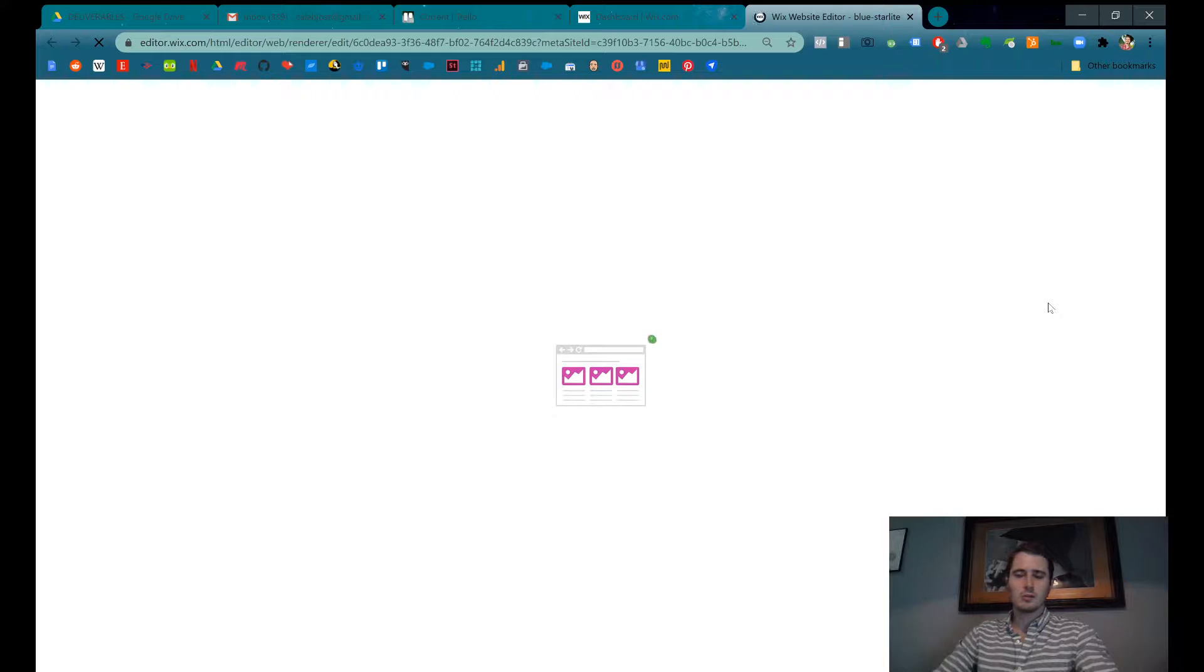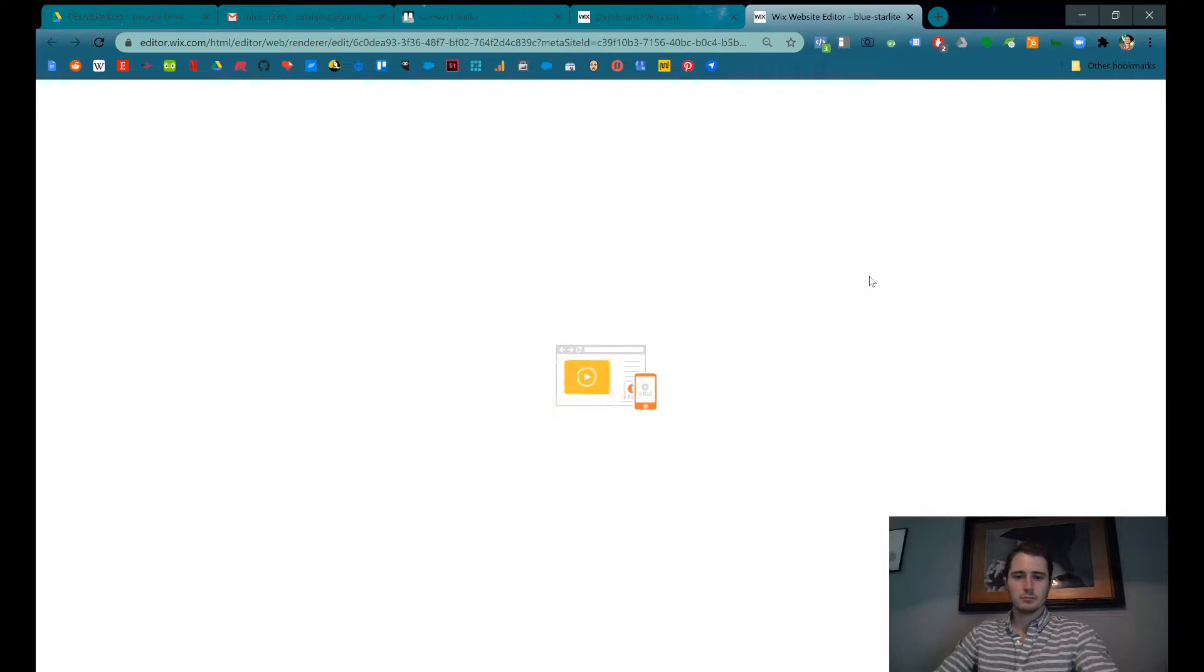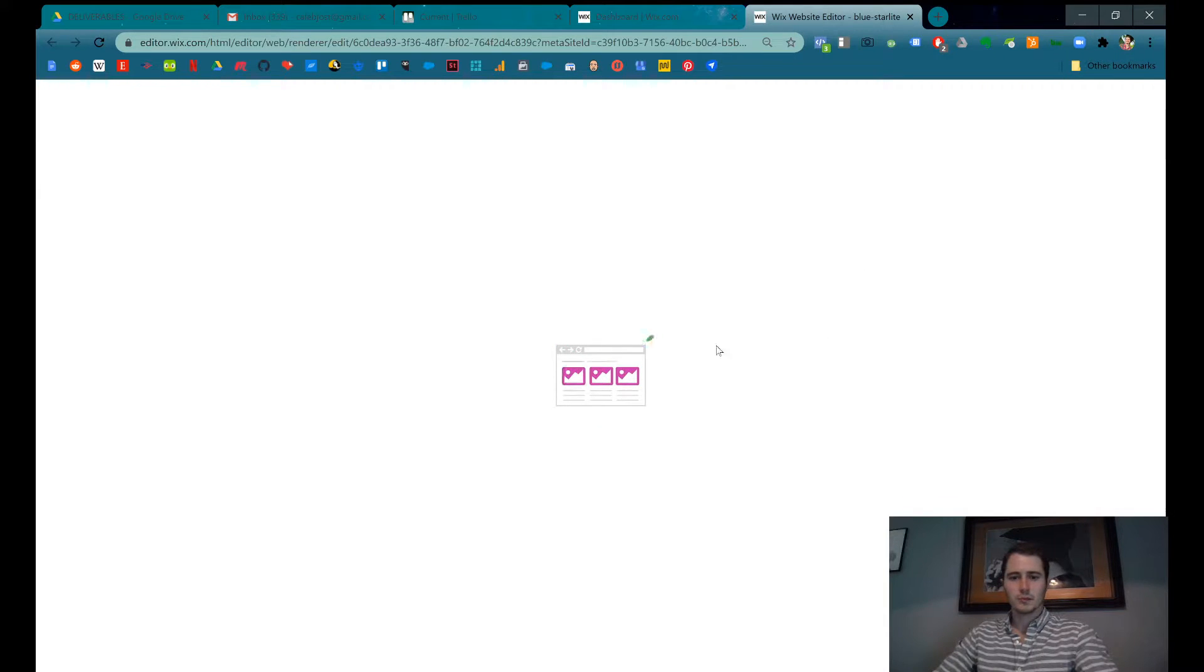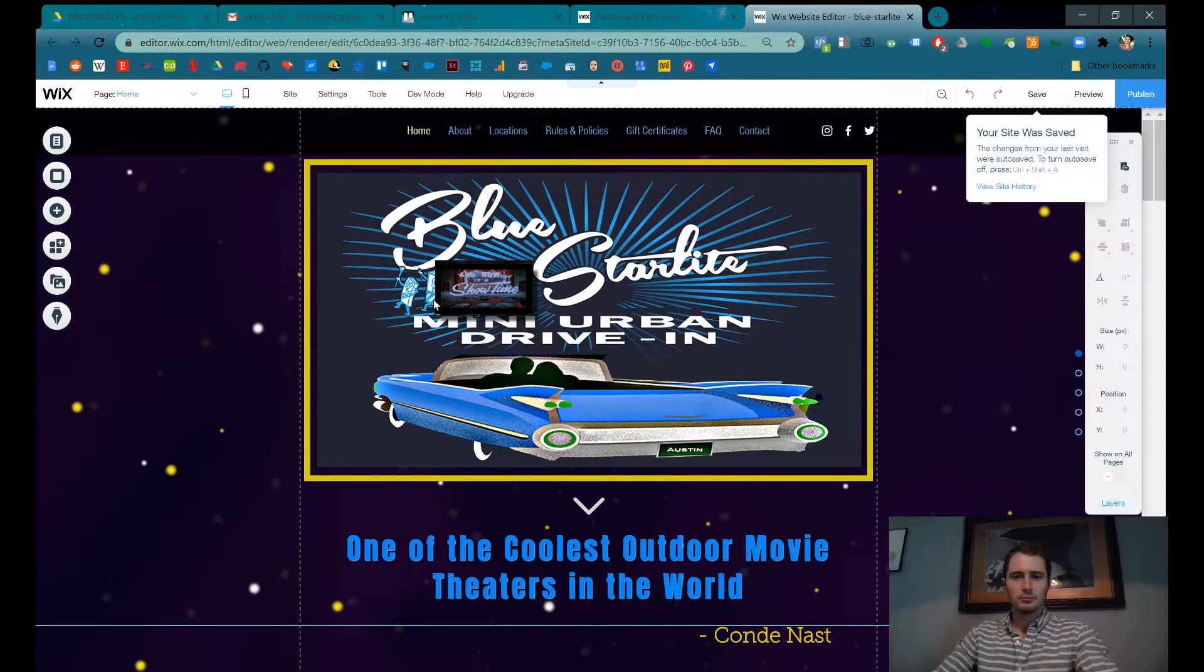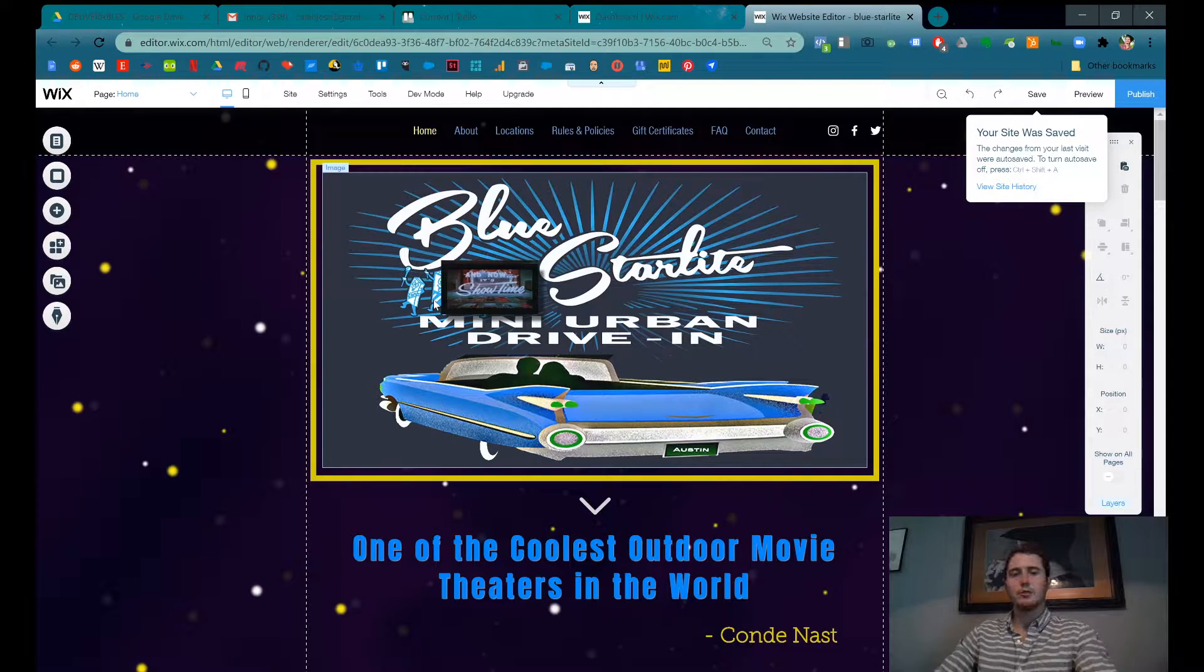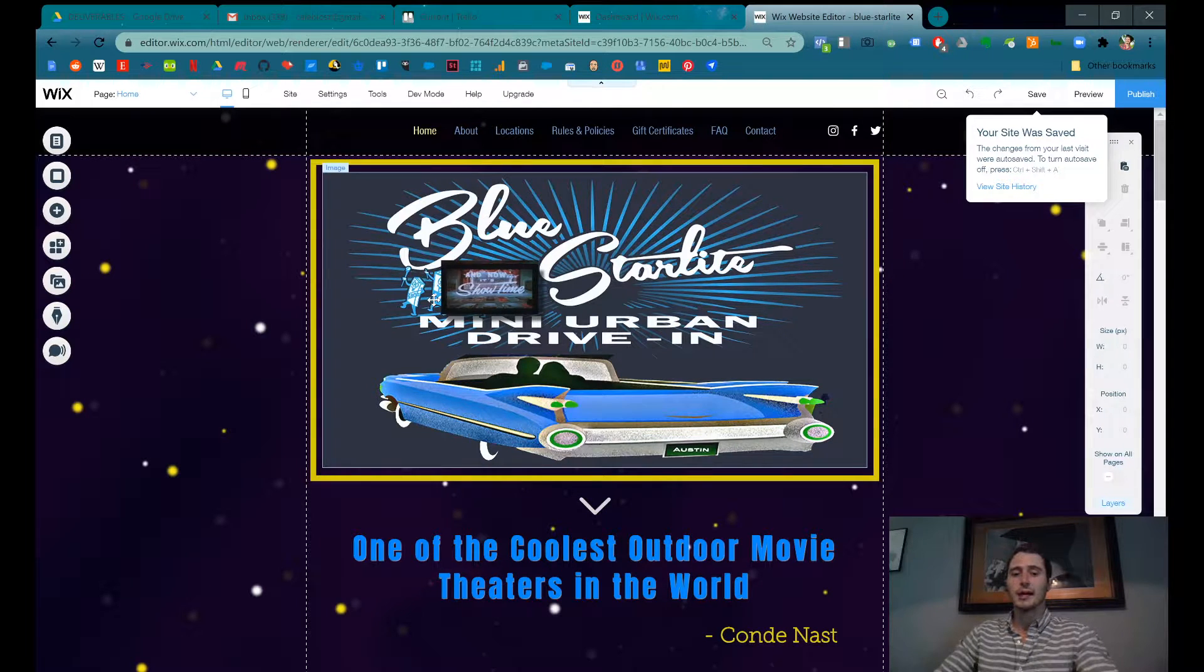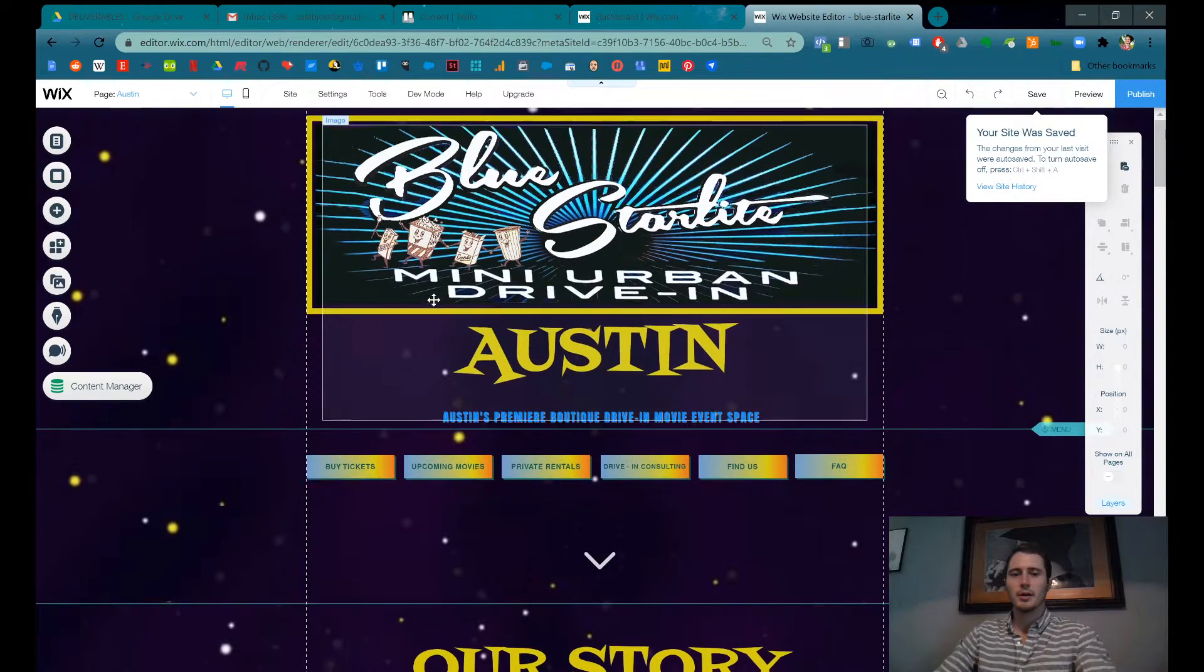Give it a second to load. It takes kind of a long time. It's a nice little animation though. So give it a second. It'll take you directly to wherever your calendar is on your Wix page.